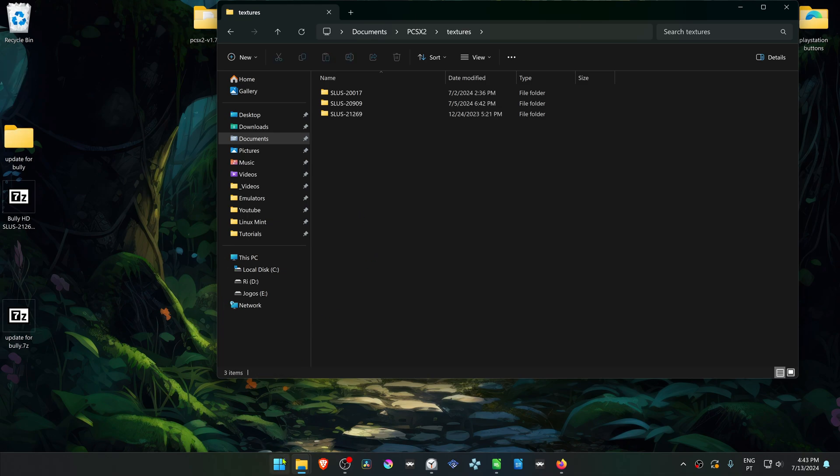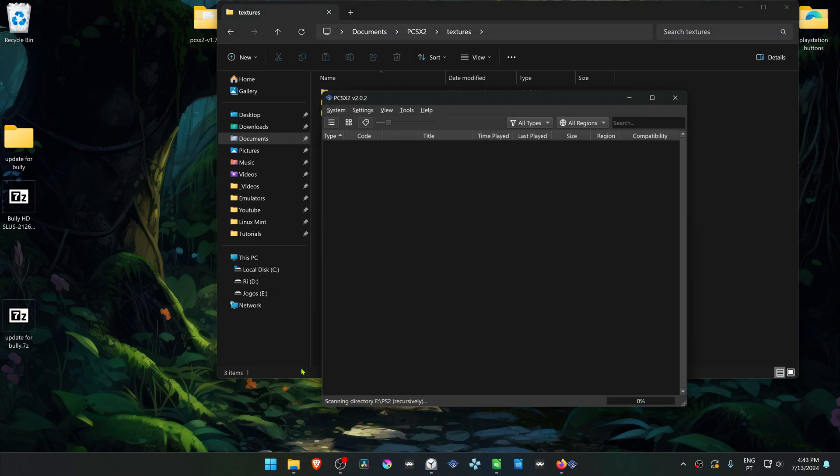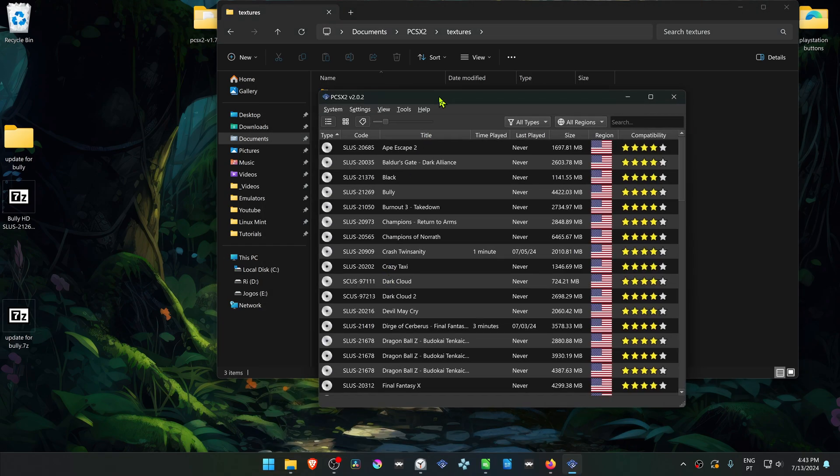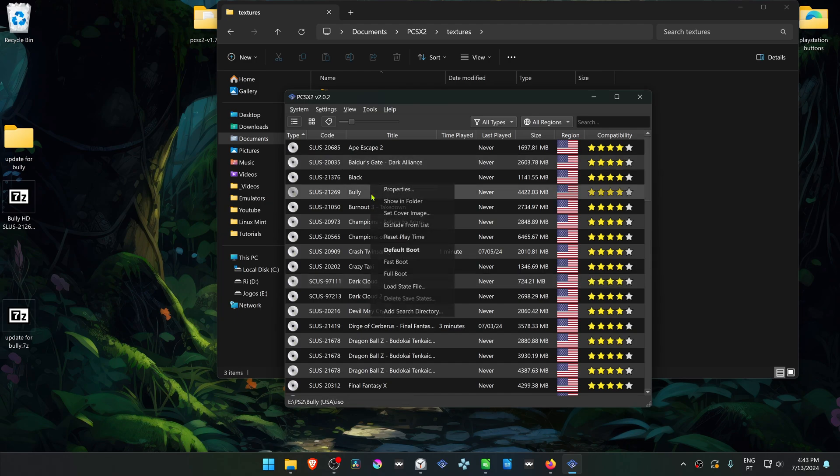Then run PCSX2. Search for Bully, then right-click on top of the game and go to Properties.